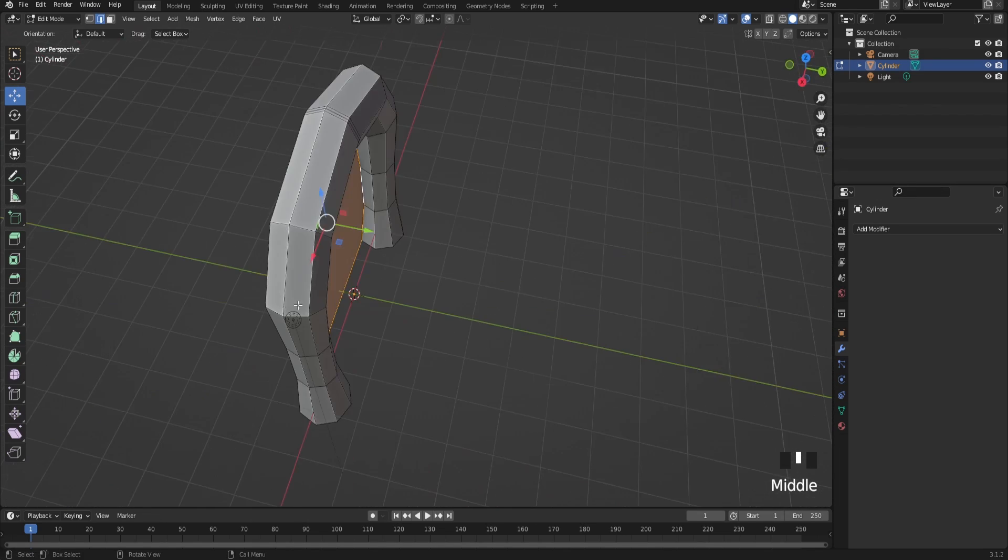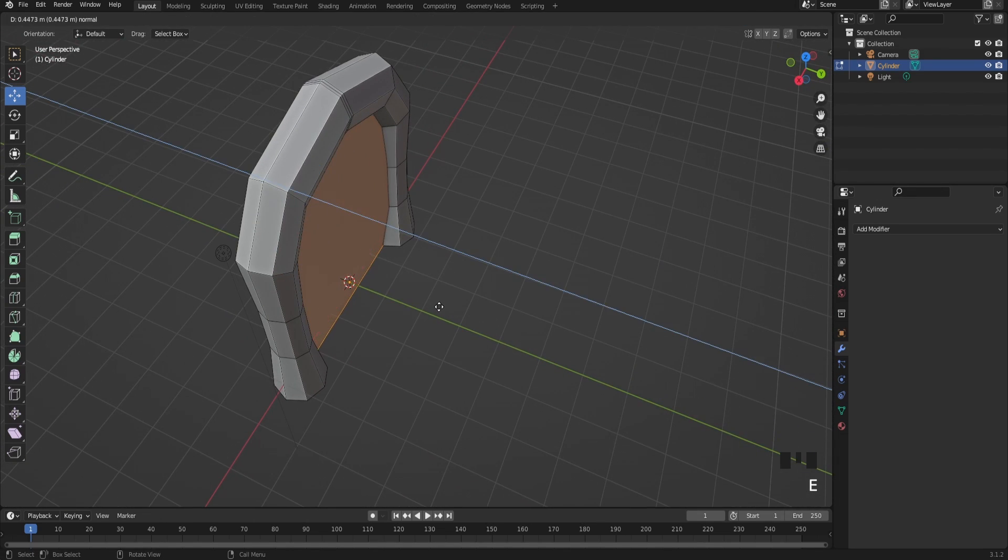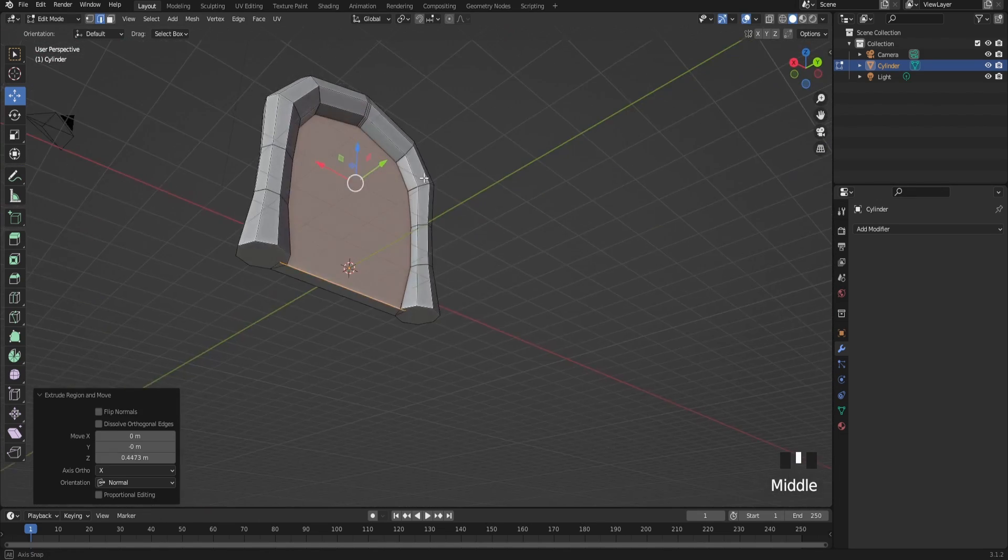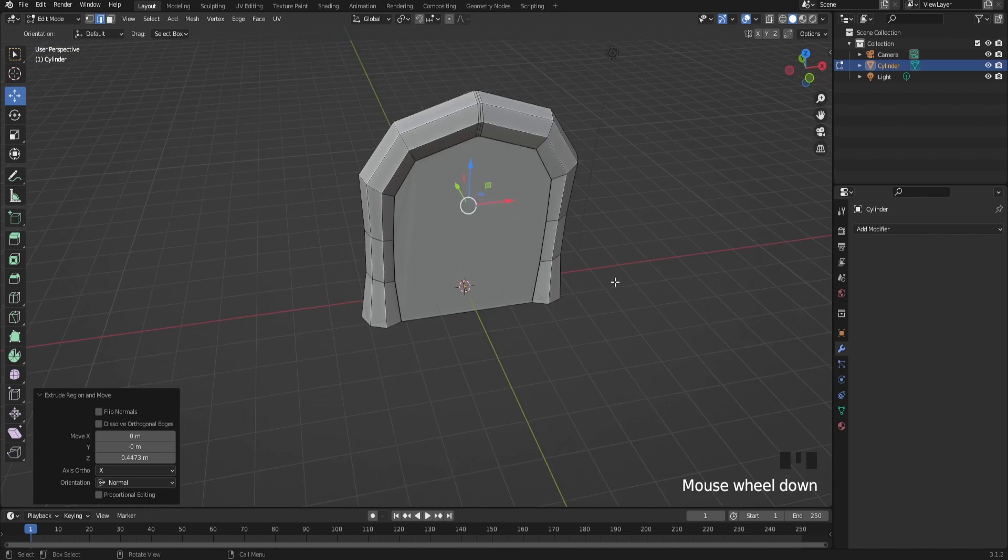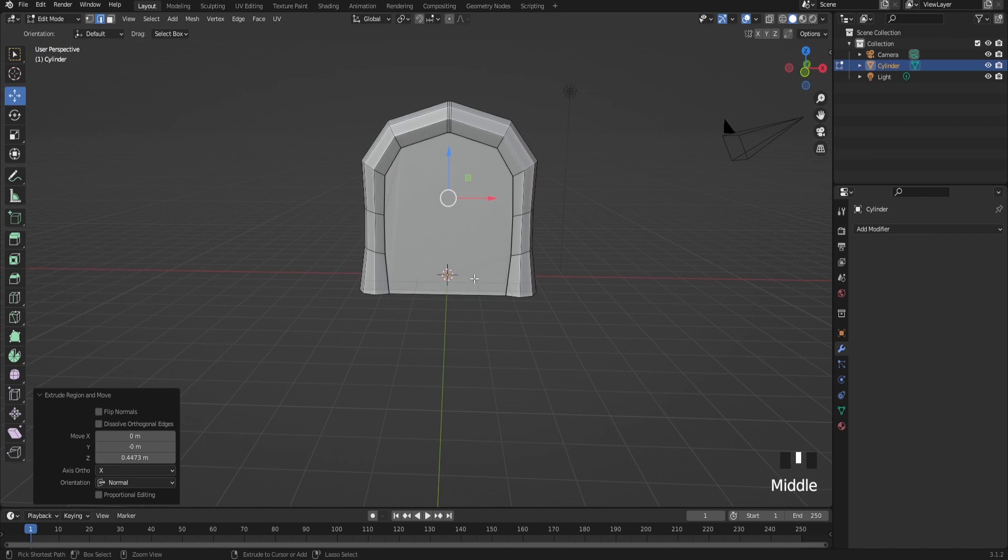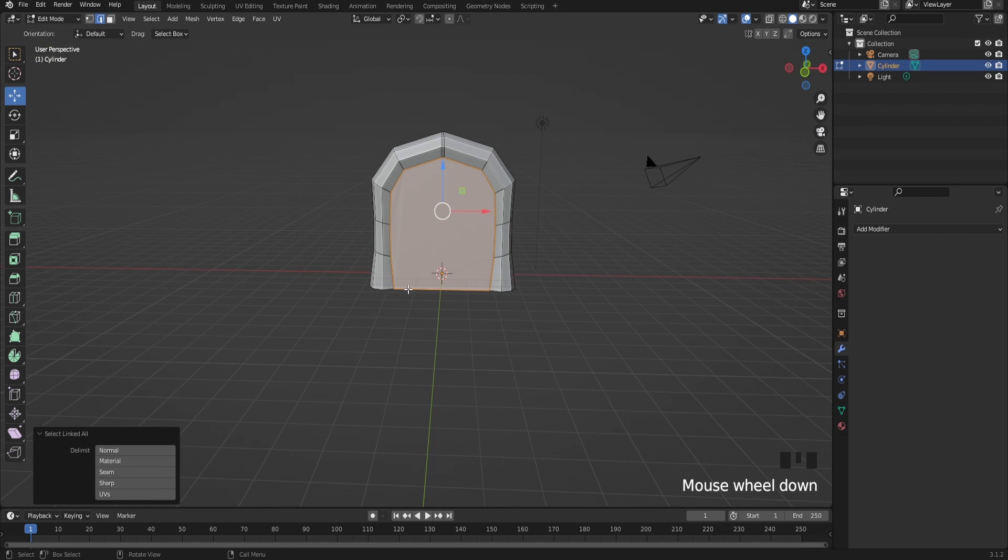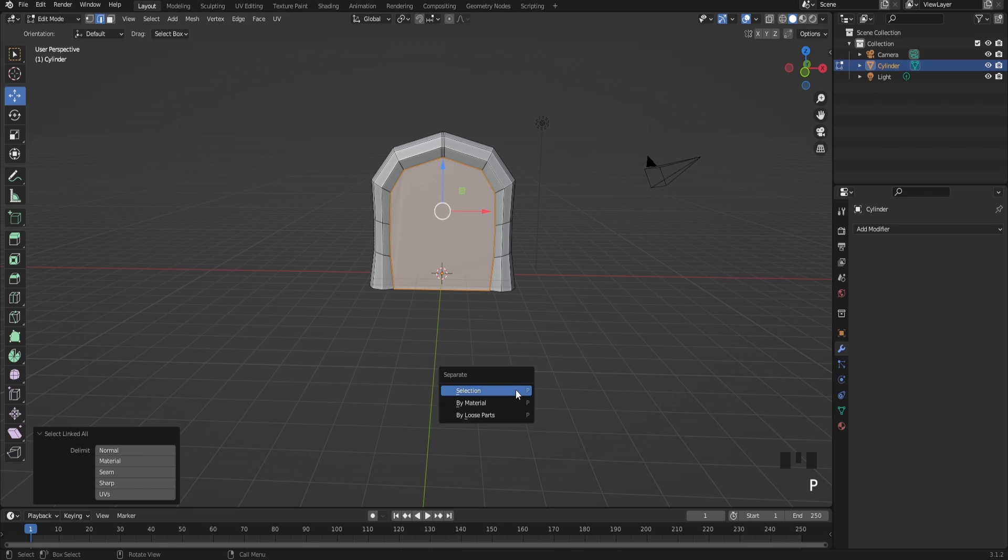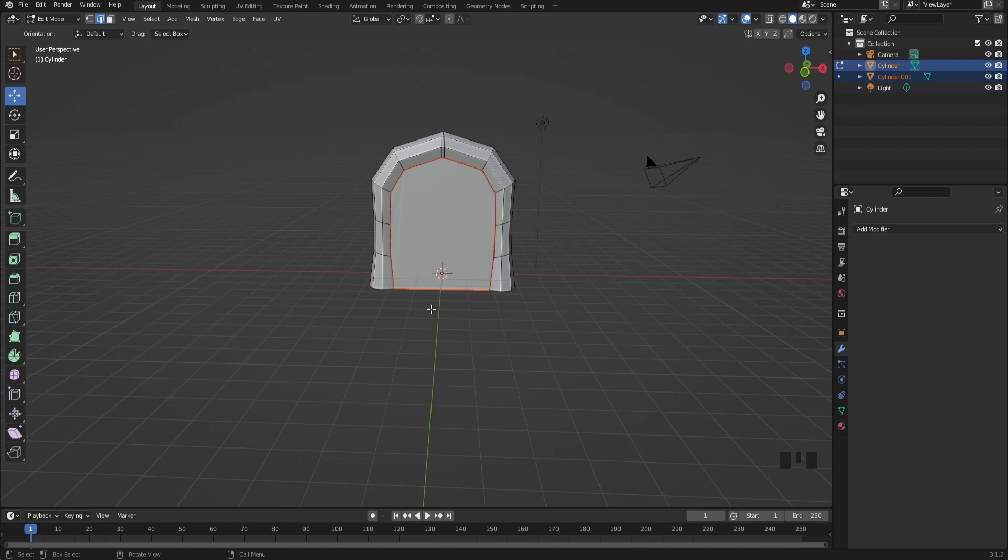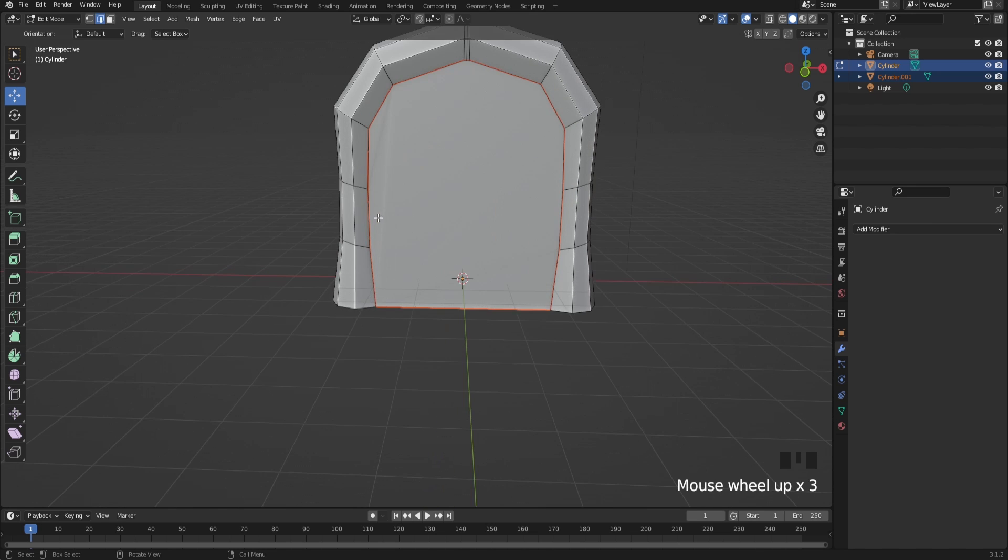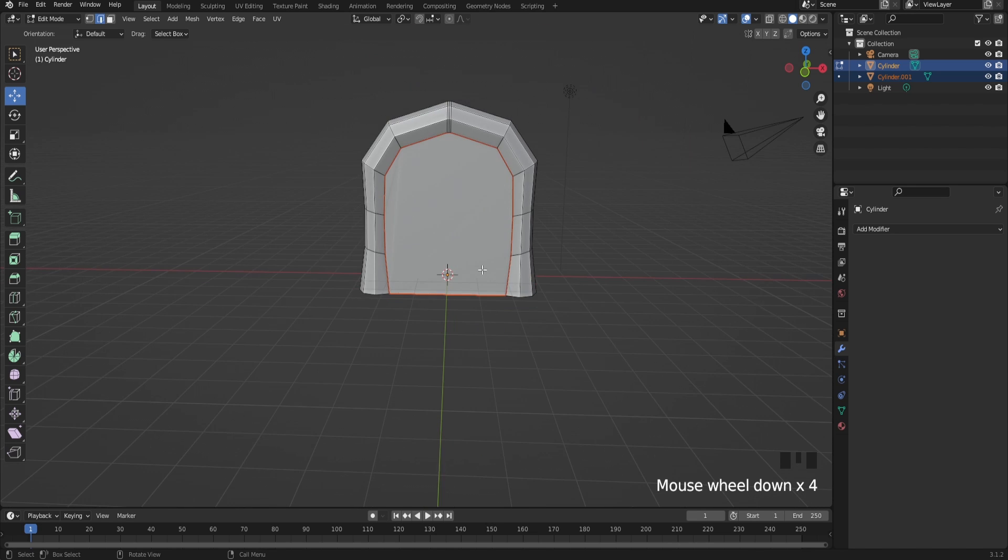Extrude this backwards and it should look just like this. After that just press Ctrl+L to select all of it and press P and click selection. This will separate the portal, the center part of the portal and the outer part of the portal away from each other.